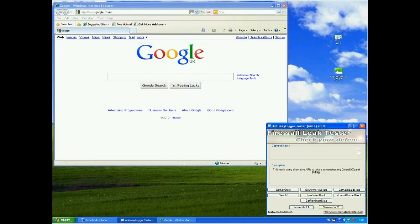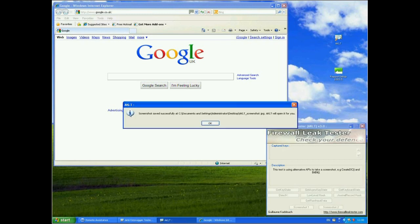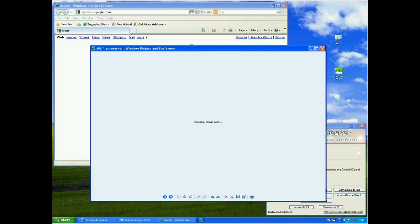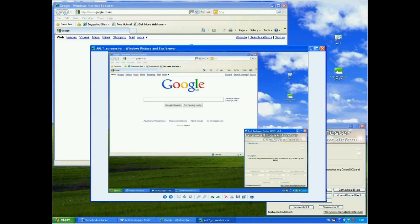Now we'll try the second method, which is using an alternative API to actually take the screenshot. And it will save to the desktop. So the screenshot has successfully been saved. Now we'll open it. And there we are again. We've actually taken the screenshot there.